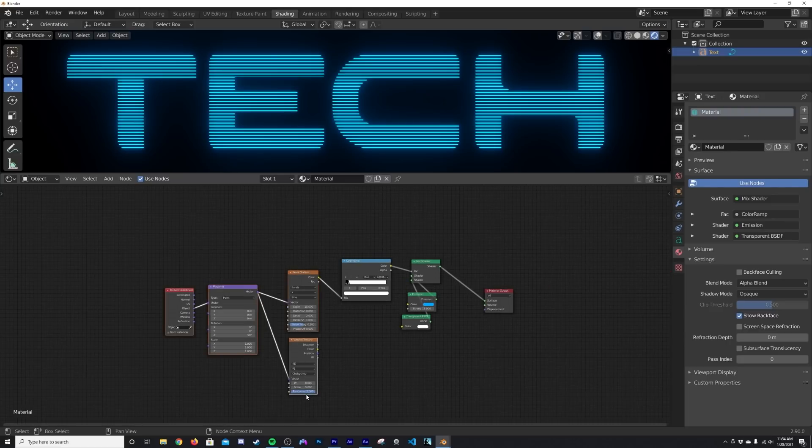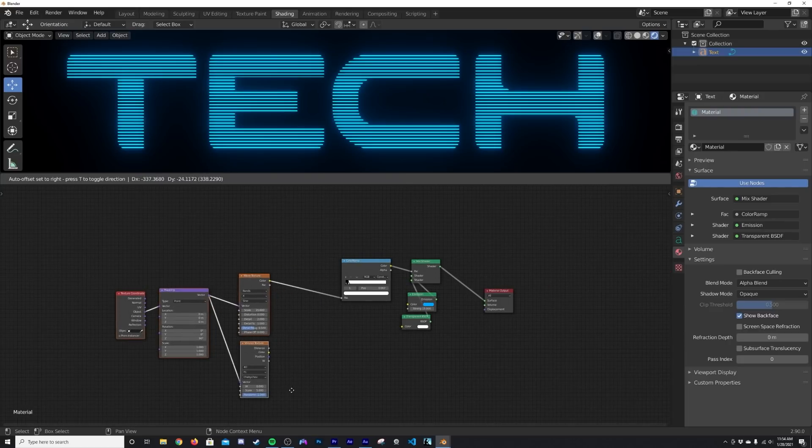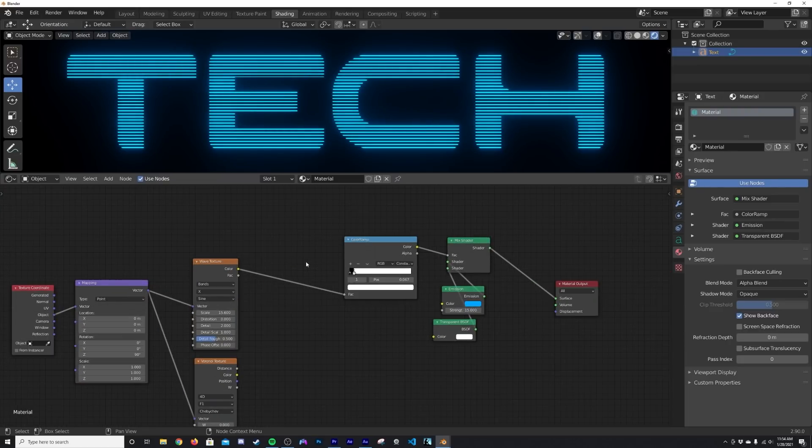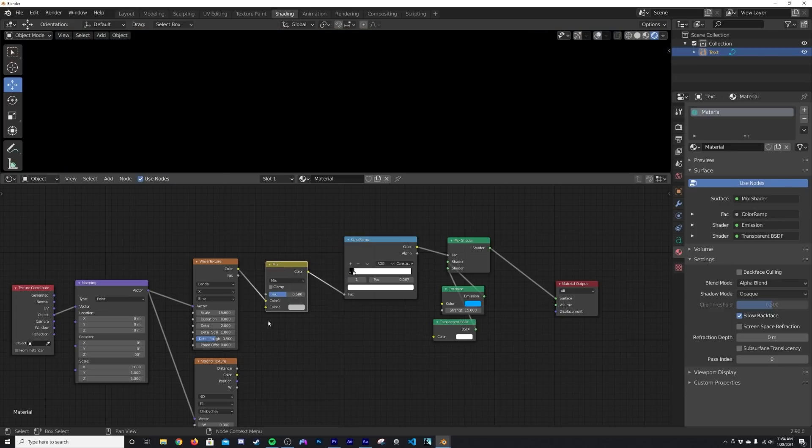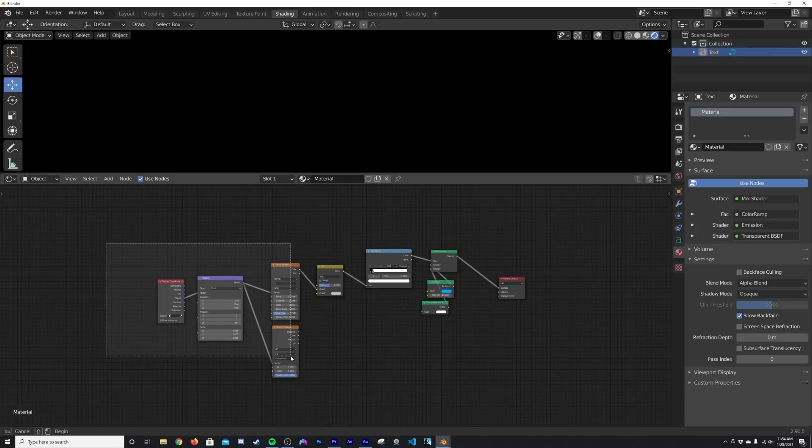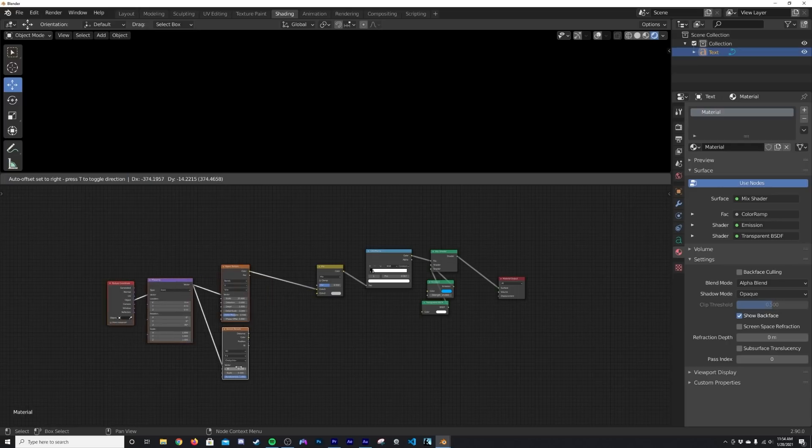And then we're going to go ahead and mix these two. Now how are we going to do that? I'm going to highlight these guys and hit G to move them back. And we're going to get in a Mix RGB. And that's how this node is going to allow these two guys to speak into each other and then transfer into these nodes.